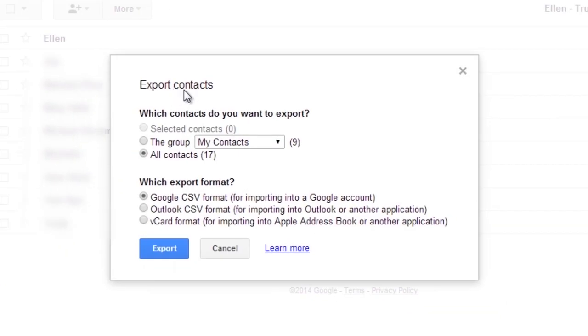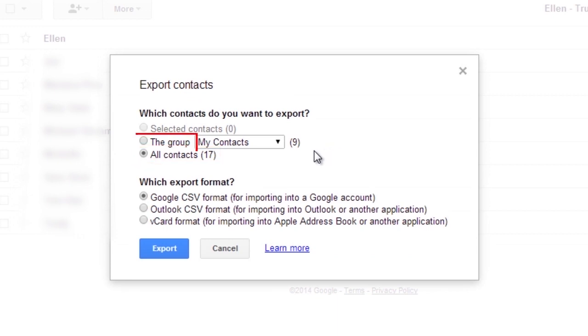Choose whether to export all contacts or only one group. Select the format in which you'd like to export your contacts' information.